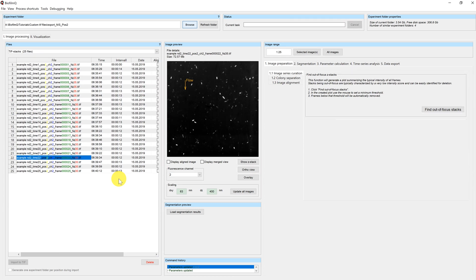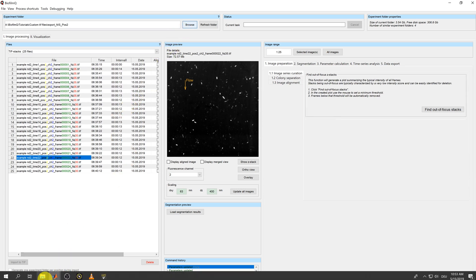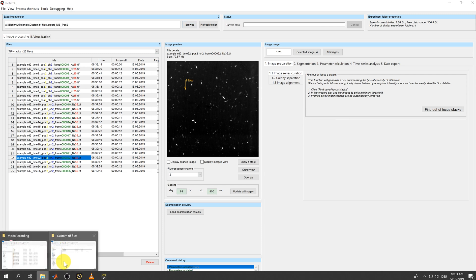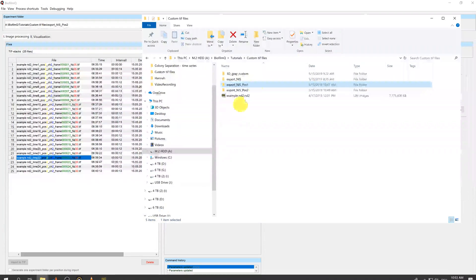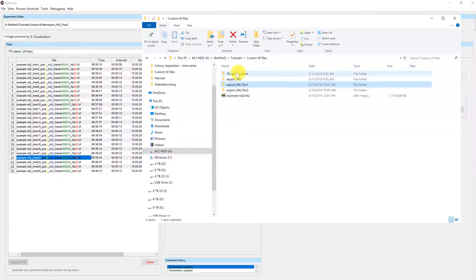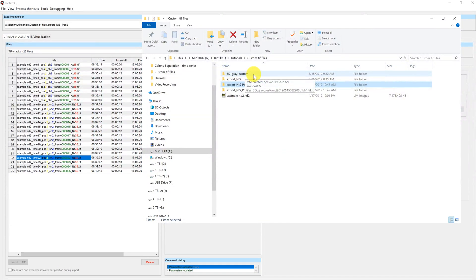Now, there might be special cases where you already have 3D TIFF stacks, where the third dimension represents the Z coordinate. And you can also import these files with Biofilm Q. I have again prepared a directory here. This one here, 3DGreyCustom.